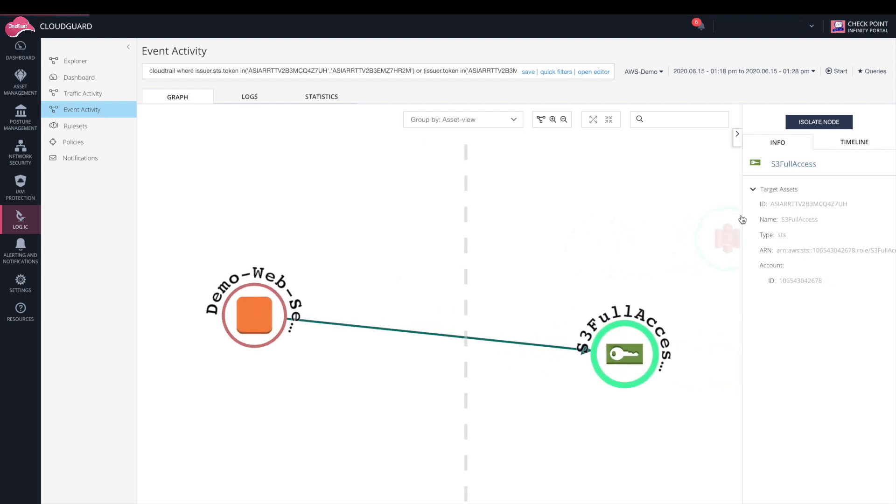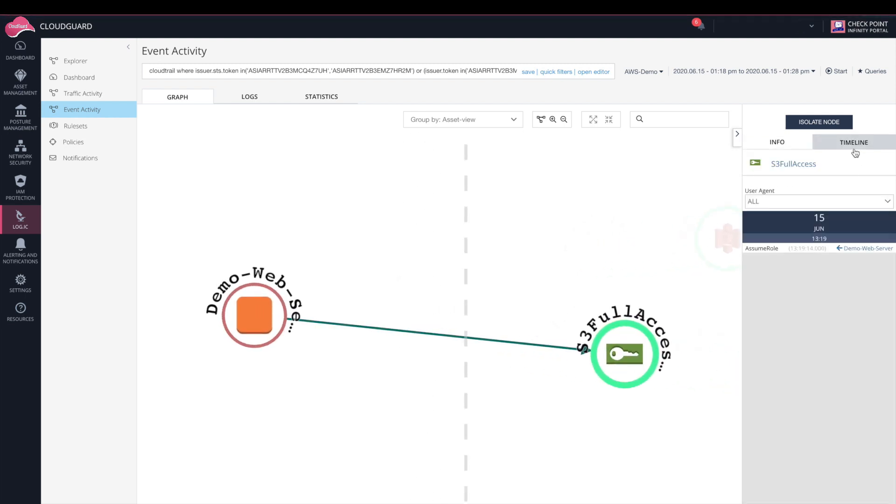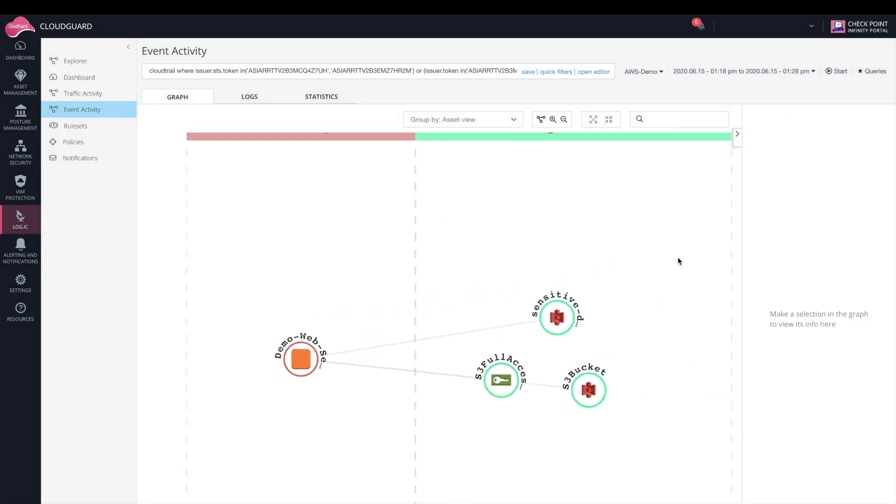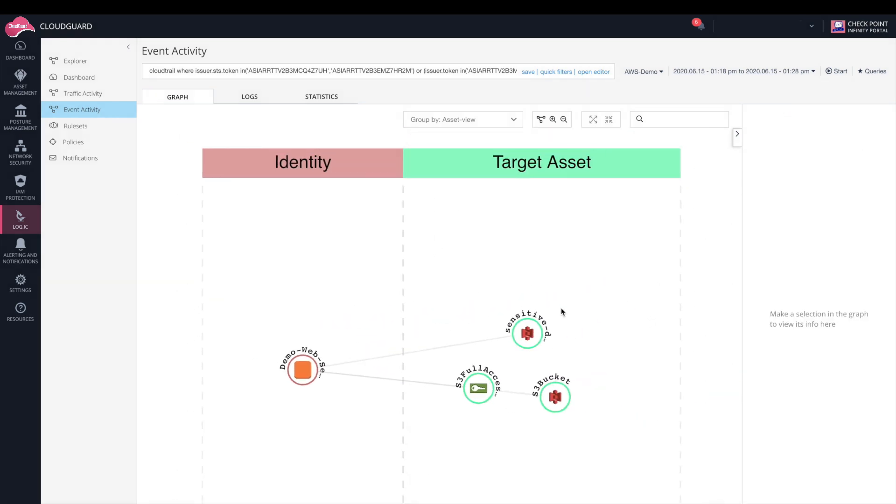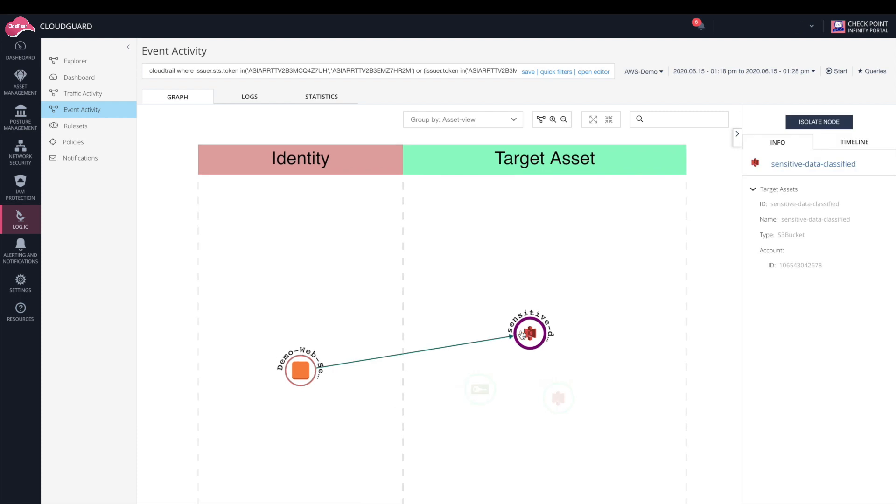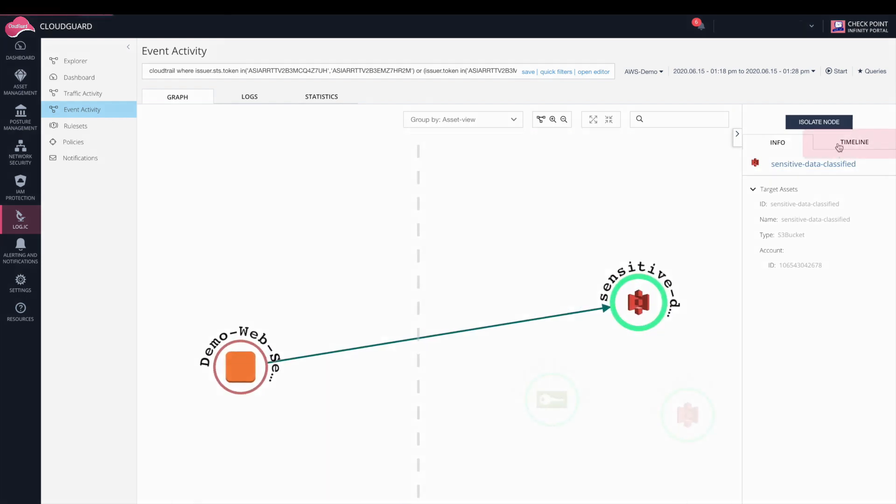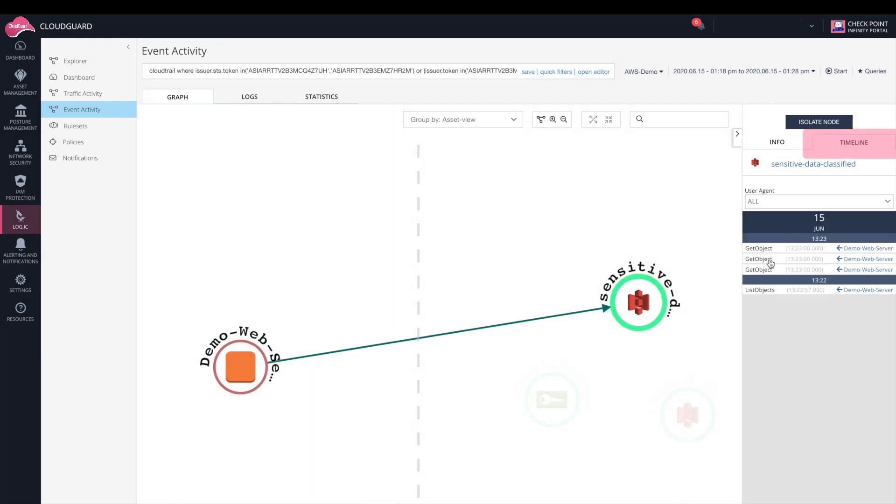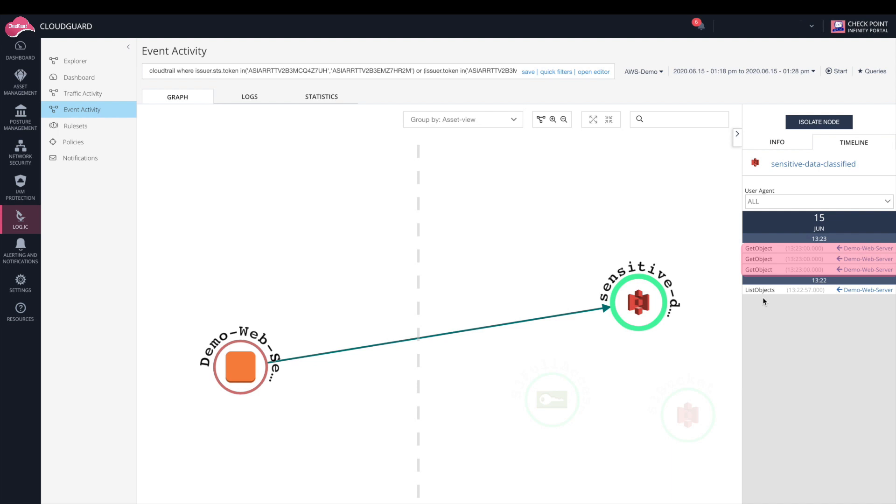If we click on the S3 full access token, we see in the timeline that it assumed the role. The purpose of accessing that S3 bucket and assuming the role was getting access to sensitive data. In the timeline, we can see the actions that were taken. We see a List Objects API call that the attacker used to understand what they could steal, and Get Objects API calls where the attacker actually exfiltrated the sensitive data.